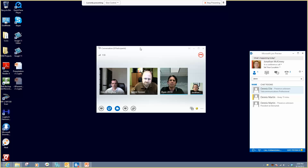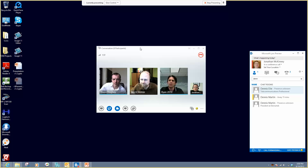Hey David. Mitch. How's it going? We're just looking at a drawing and experimenting with Lync 2013 video.